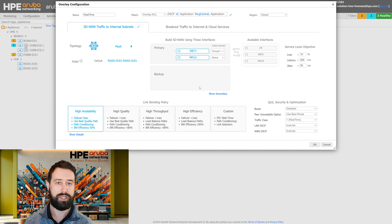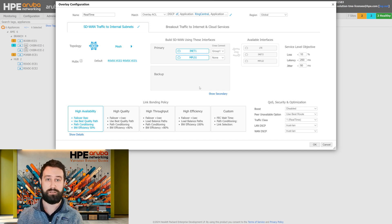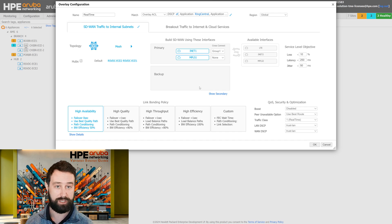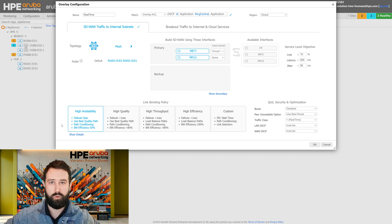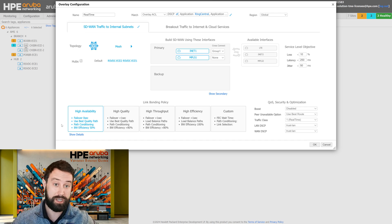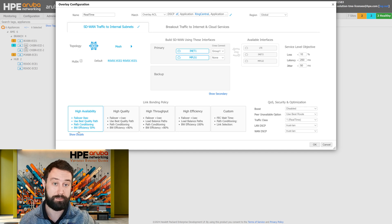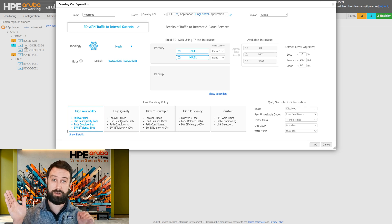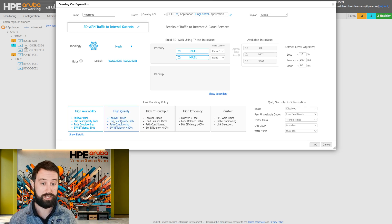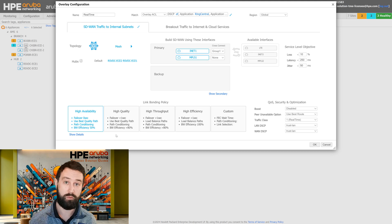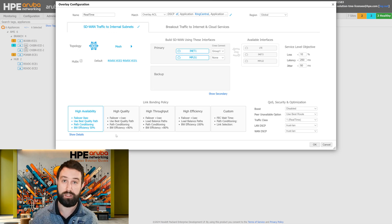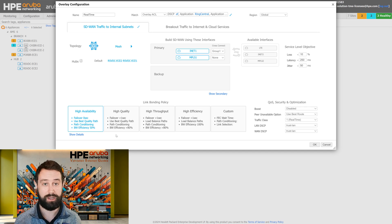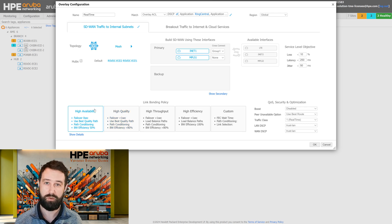Next there's the link bonding policies. This defines how we use our WAN transports. The most commonly used are high availability and high quality. High availability is generally recommended for applications like voice, where there's very little tolerance to loss. The downside with the high availability link bonding policy is that it has 50% bandwidth efficiency because we're sending another copy of the packet down an alternate path. High quality, on the other hand, will only kick in with some packet duplication when it sees loss on the network, and you'll have more efficient use of your bandwidth while still maintaining the ability to have SLOs attached to your application. High quality is generally used for most transport types, where high availability is only used for voice transport.